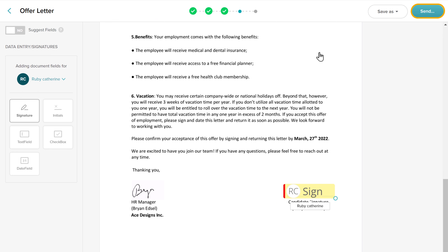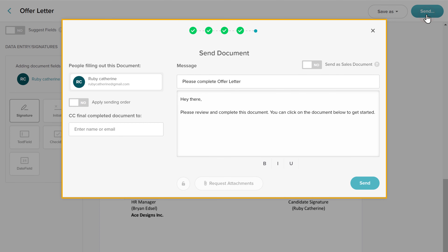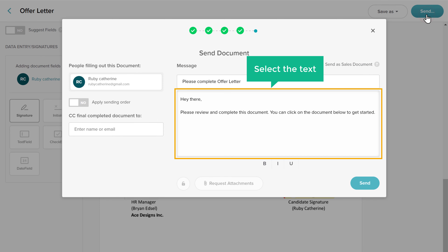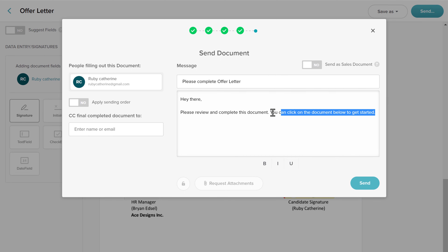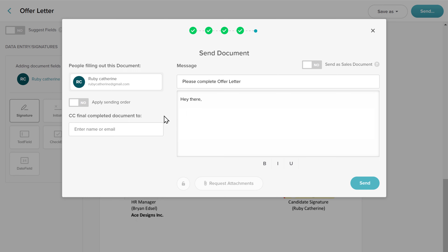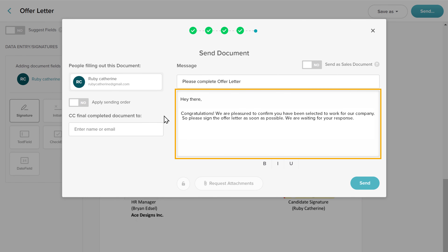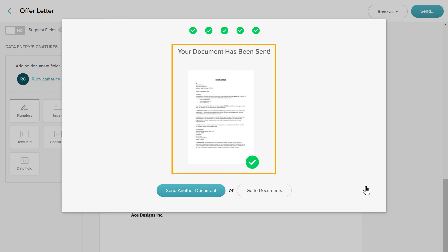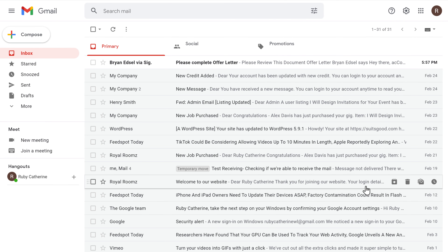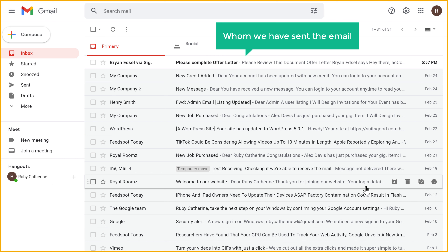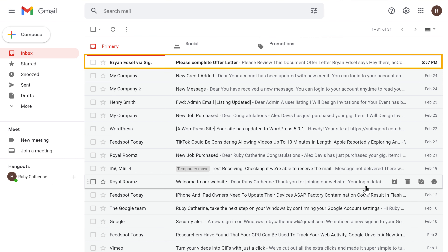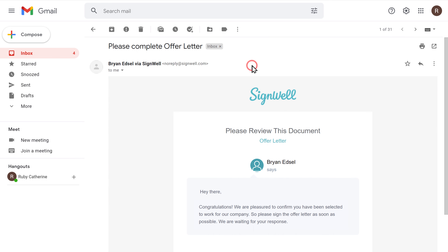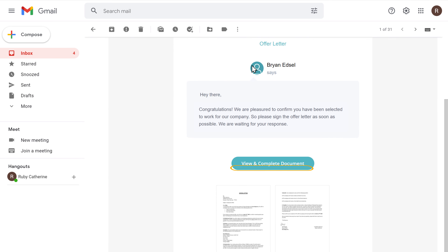To send it, you can click here and you will get this pop-up. Here you can enter the message to the person from whom you want to get the signature. So let's select the text and enter your message. Once you have added your message, let's click Send. And you can see that the document has been sent. This is the inbox of the person to whom we have sent the email. As you can see, they have got the email which we sent.